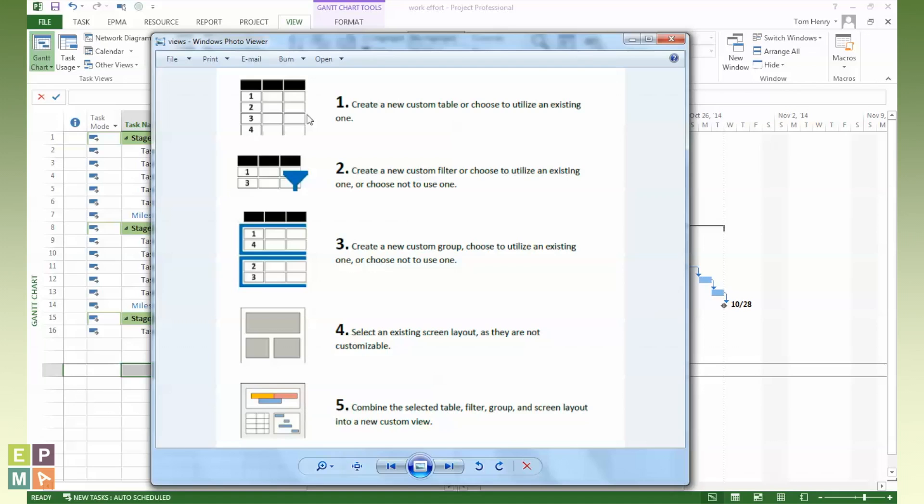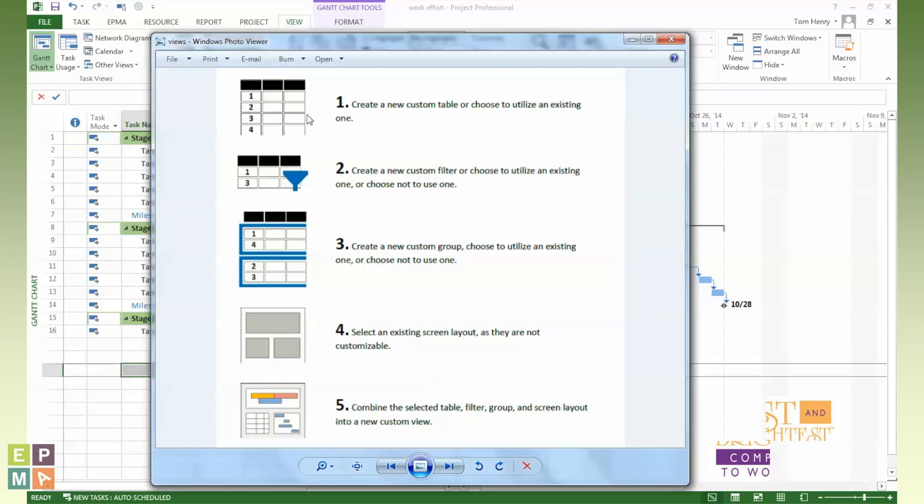I could also then group things in my project. So if I wanted to group by, let's say, duration or group by the resource name, I could do that. And that will be saved as part of the view. You can actually change out the screen layout. You can have certain views that would contain the task form or the timeline, whatever the case may be. You can arrange things and it will remember the way in which you've arranged things.